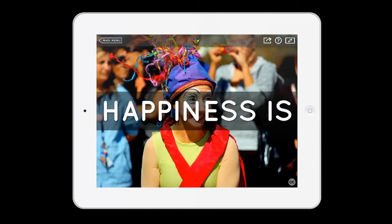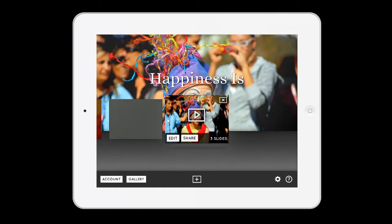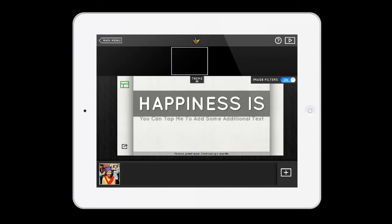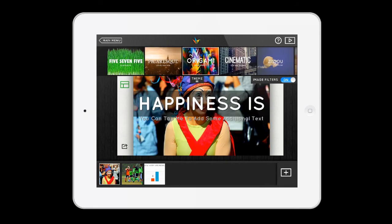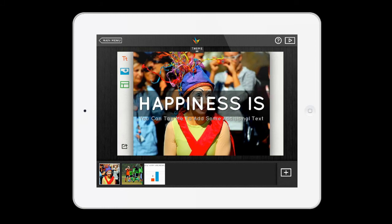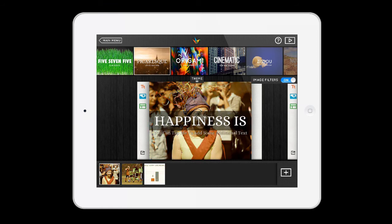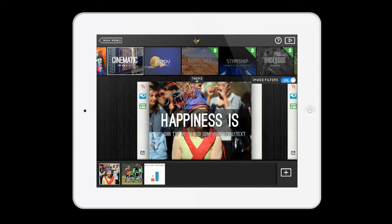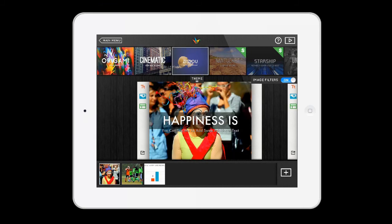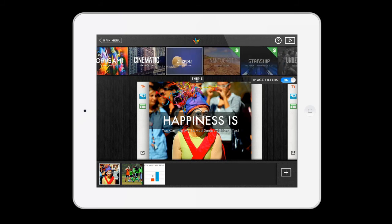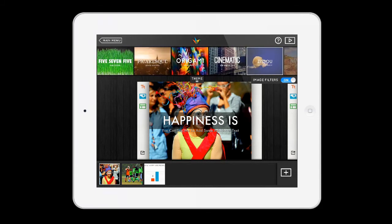You can also change the themes. Let me go back to edit and go to the themes. All these themes at the top are free: there's five, seven, pick square, cinematic, Zissou. If you want more than these five, you can pay $2 each. Let's see what Zissou looks like — 'Happiness is.' Let me try another one: pick air square.